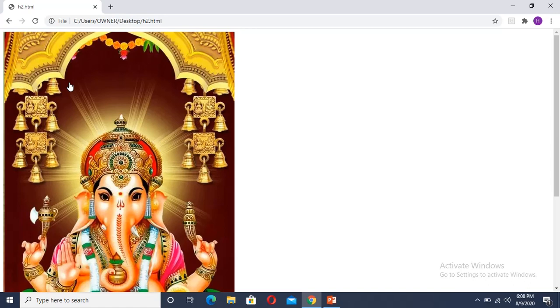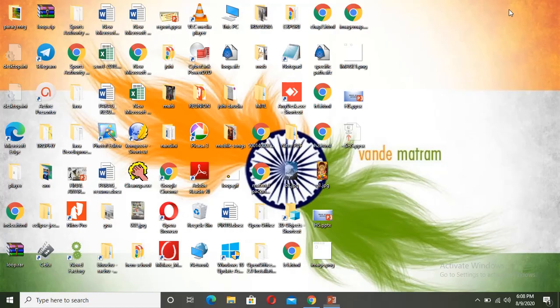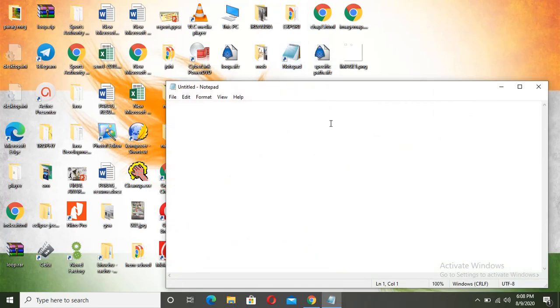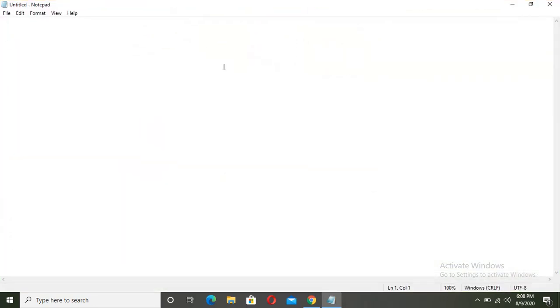Now I will show you how to create HTML codes for hotspot image. First of all, open your text editor. I am using Notepad. Write the basic HTML text.